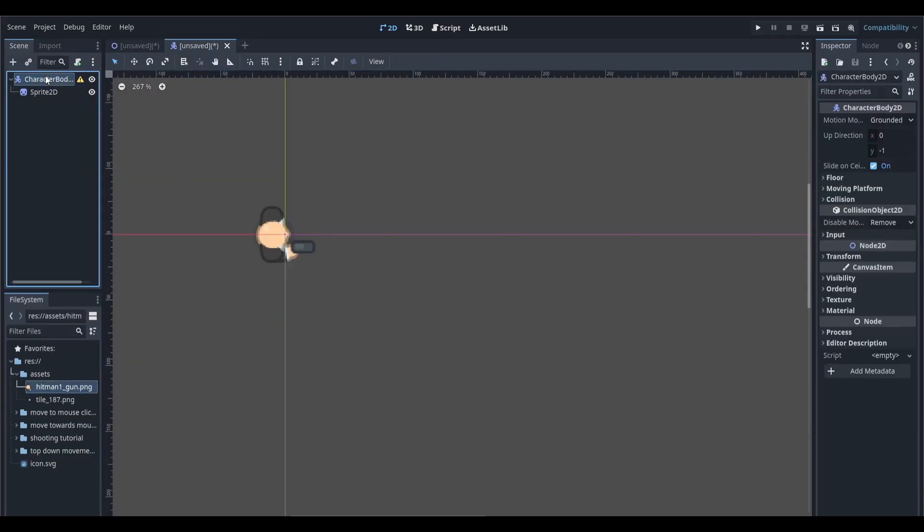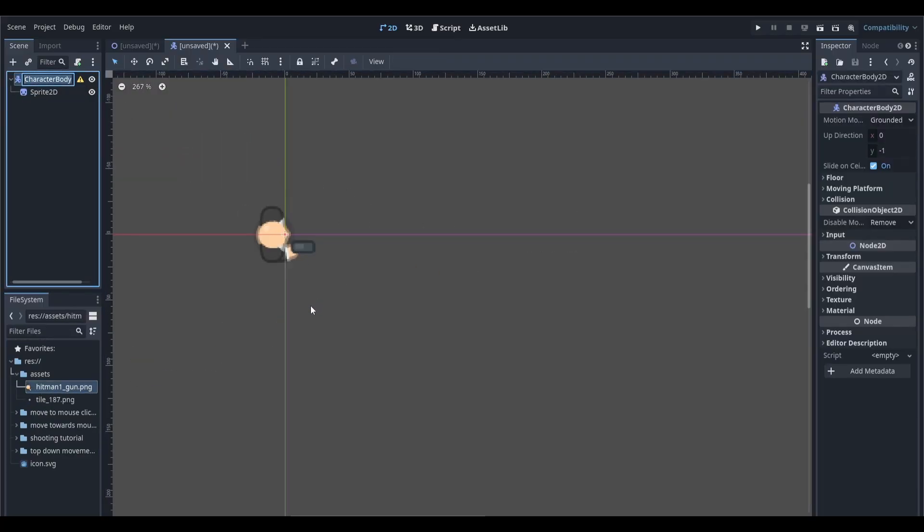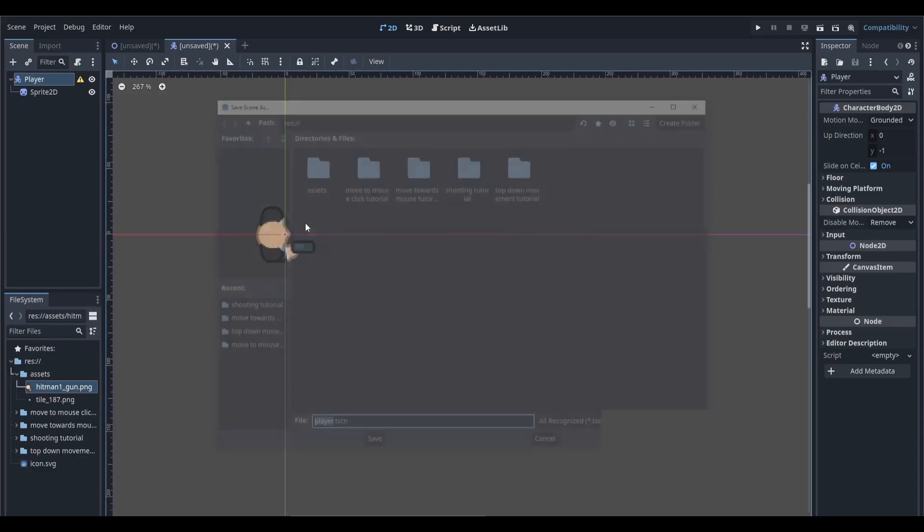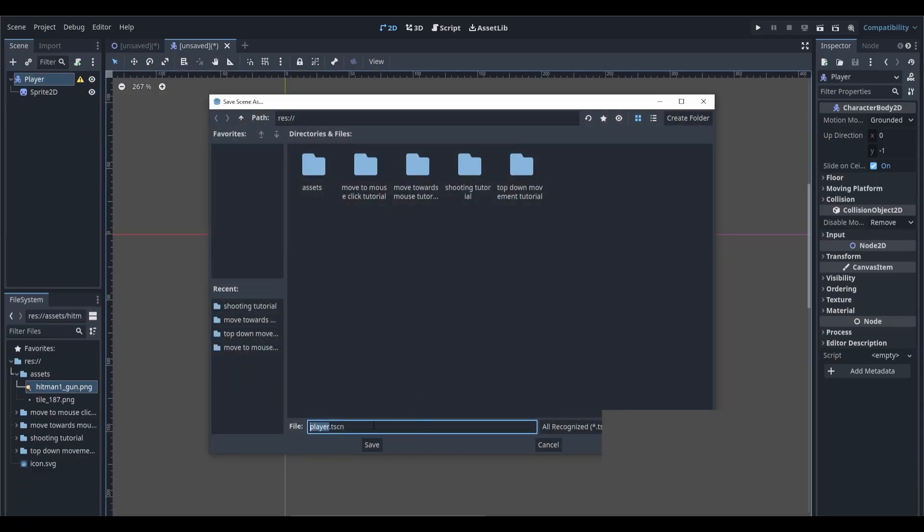Next, we're going to select our CharacterBody2D, rename it to be player. Press F2 to quickly rename things, and then we're going to use Ctrl+S to save our scene. I'm just going to call it player.